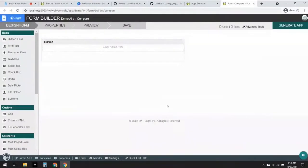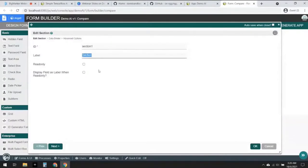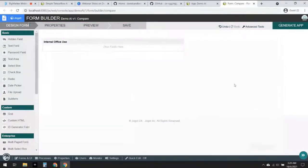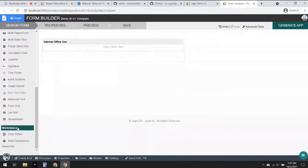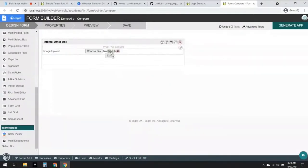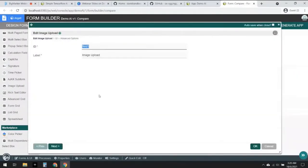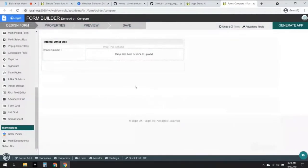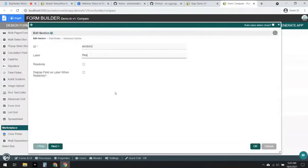Right here is the form builder. I'm going to edit this section and give it a meaningful name — let's call this 'Internal Office Use'. We are going to insert an image upload field in here, so let's drag it in. I'm going to edit it and let's call this 'Image One'. Imagine this is the image upload field where the back office is going to upload an image or profile of everyone.